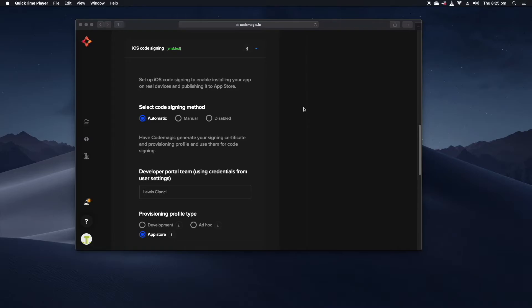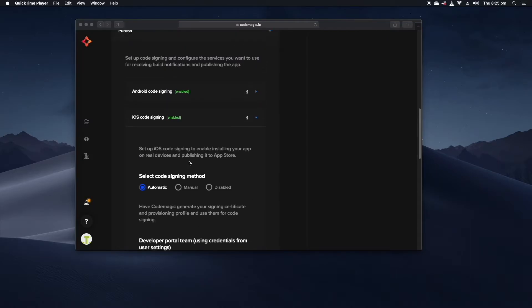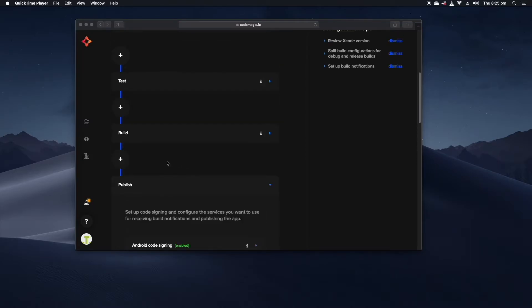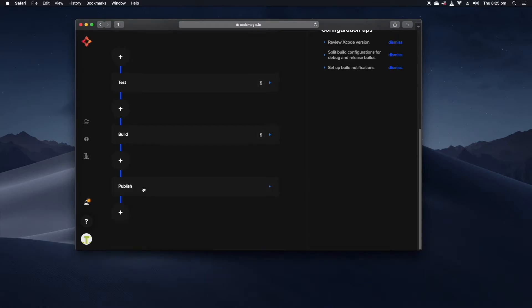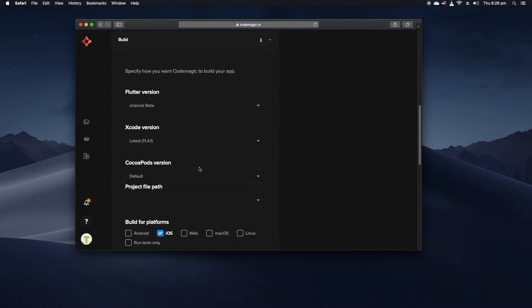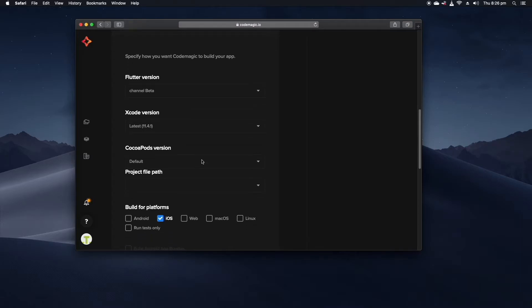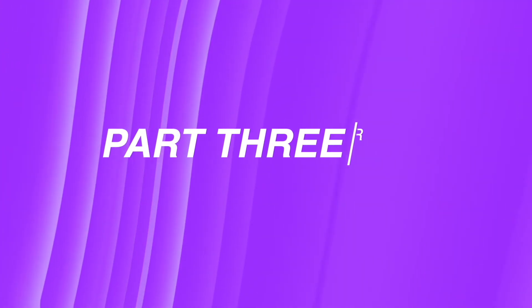So in terms of things that you absolutely have to set up in order to get a successful build that's pretty much it, but because CodeMagic is built for Flutter all the options that you see here are to do specifically with Flutter so it's quite easy to configure it to do exactly what it is you want it to do.